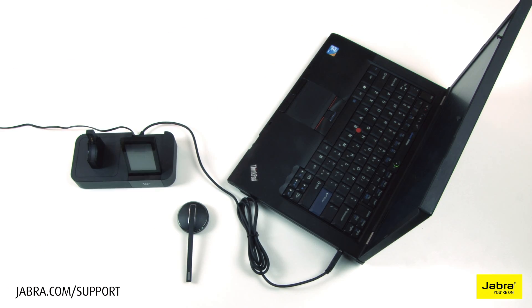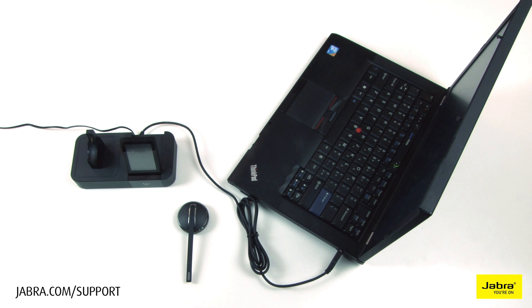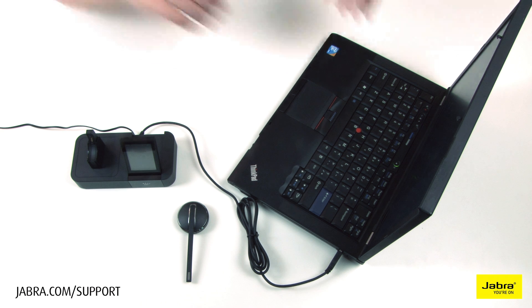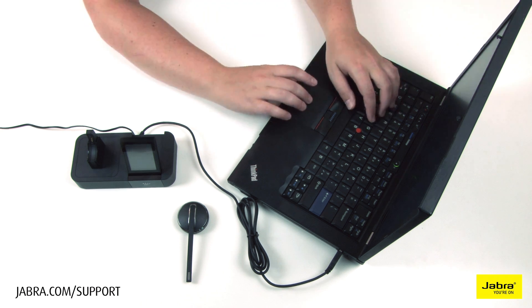Call control with Cisco IP Communicator is supported with installation of Jabra PC Suite on your PC. See the Jabra softphone guide at Jabra.com for more details.